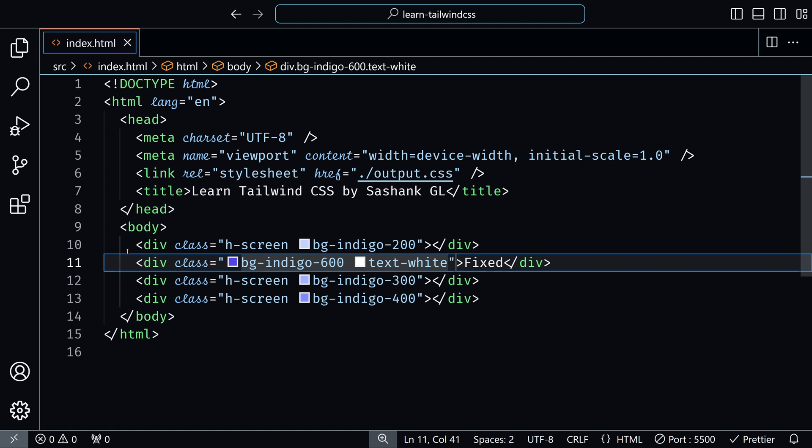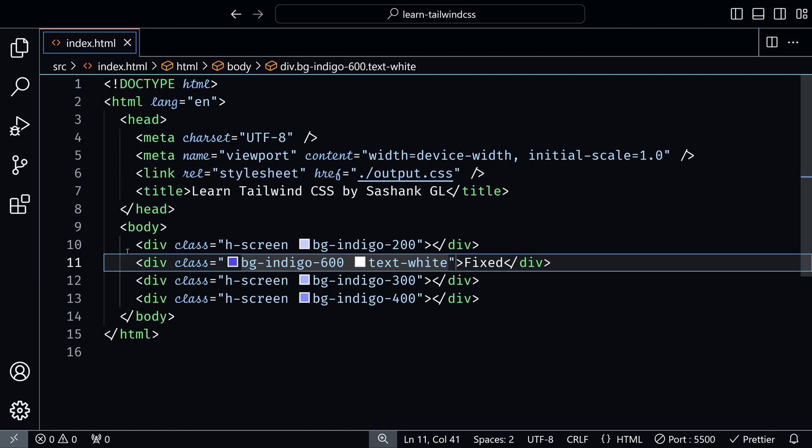I'll save this, now let's see how it looks without adding the fixed class. So you have the first page, then you have the fixed, then you have the second page, then the third page.